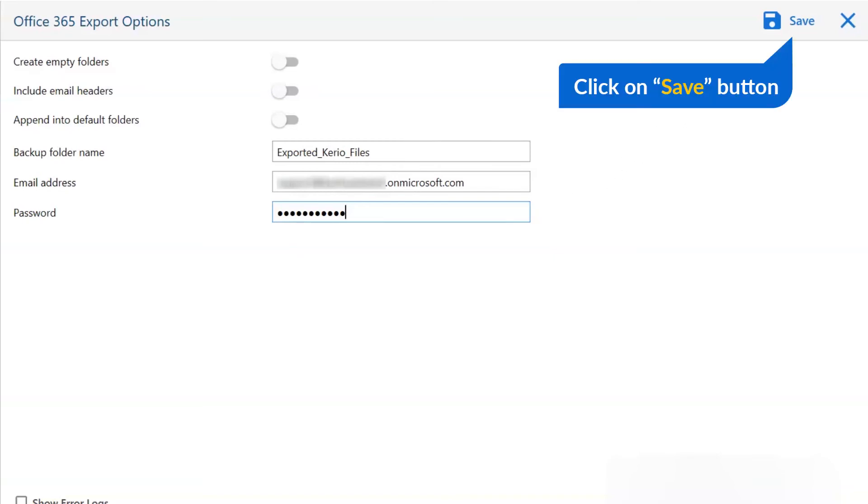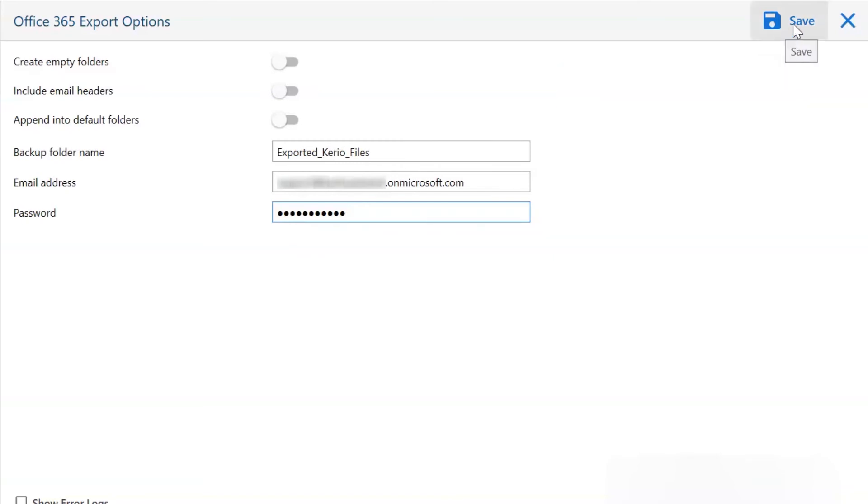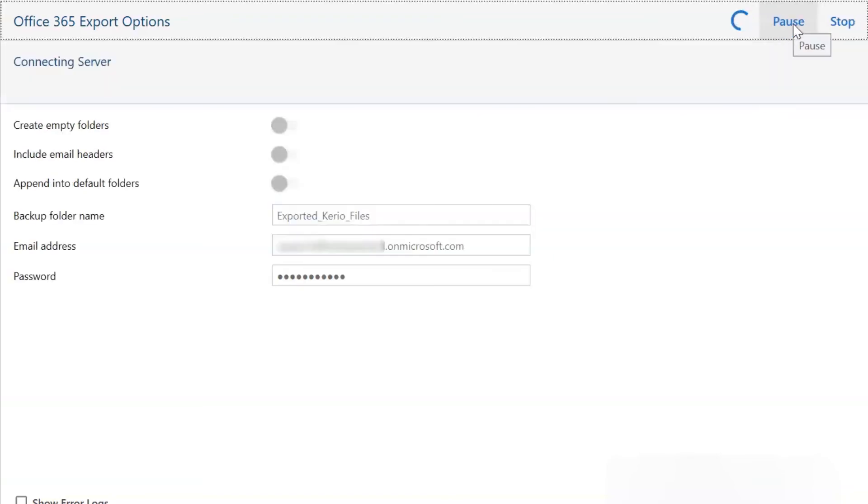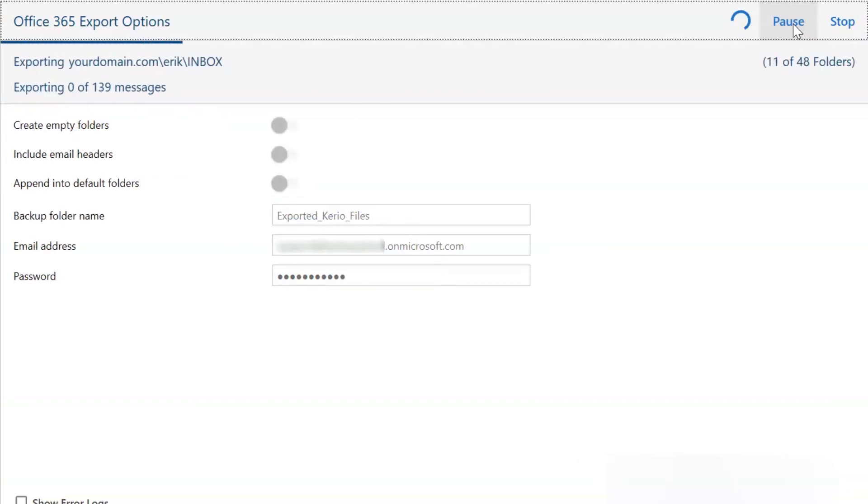Tap on the save button. The Kario to Office 365 migration started. User can watch the live migration process with the email account.